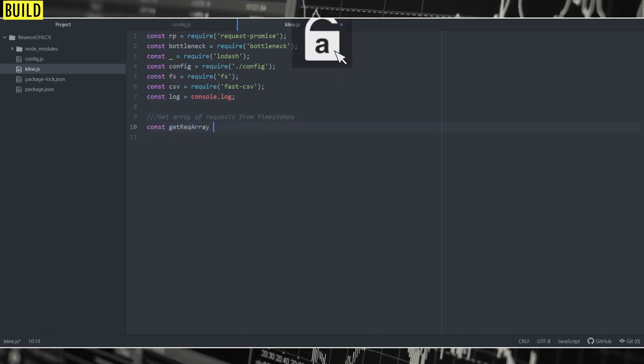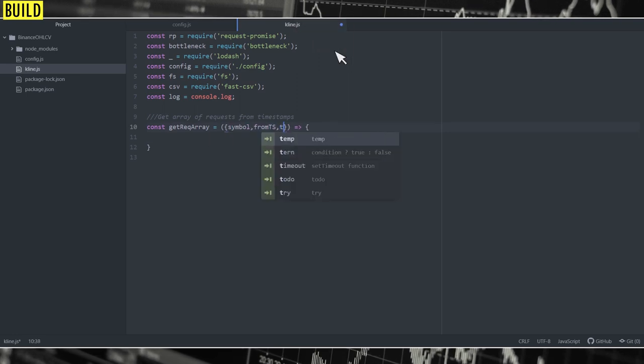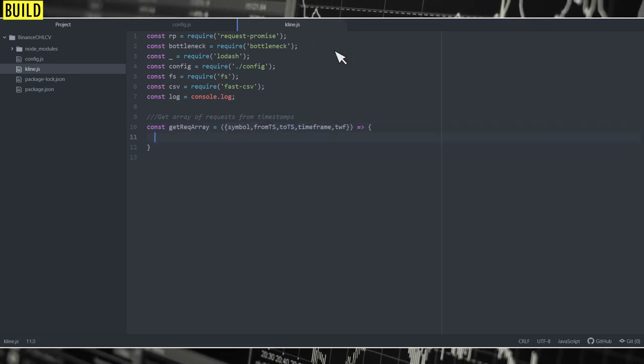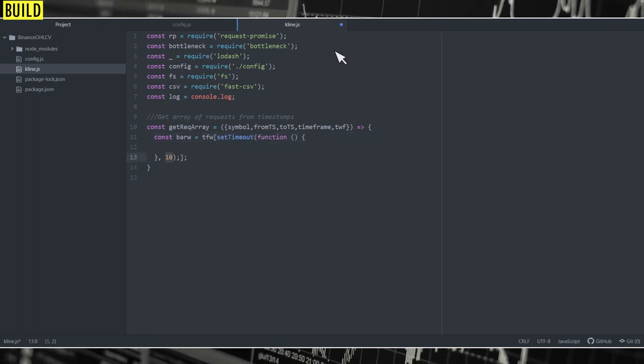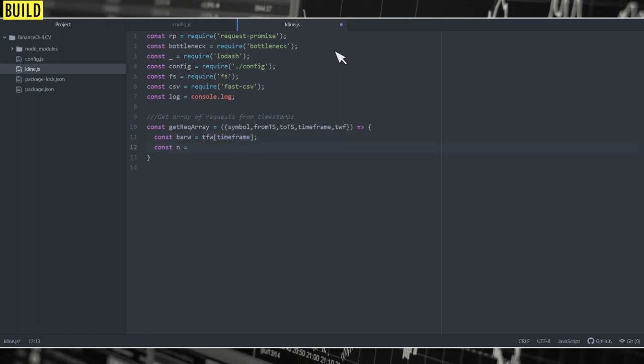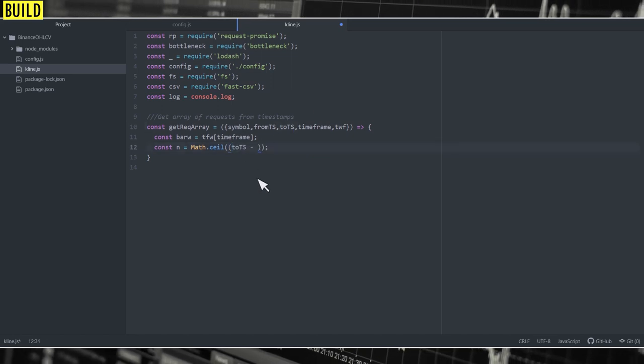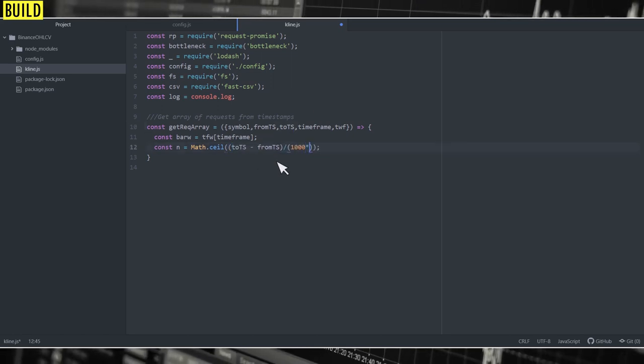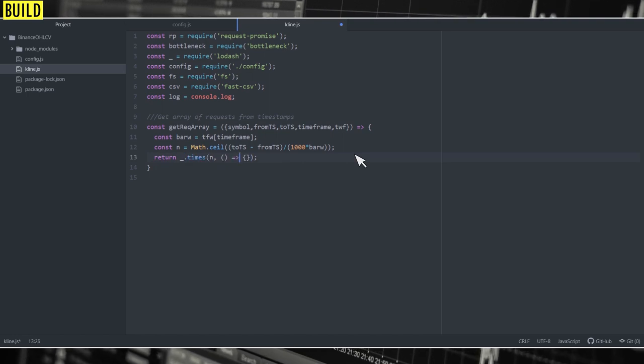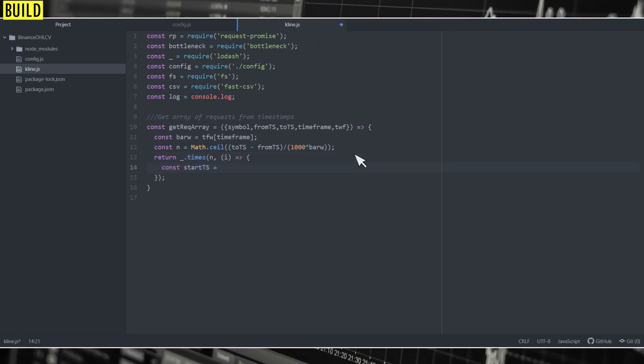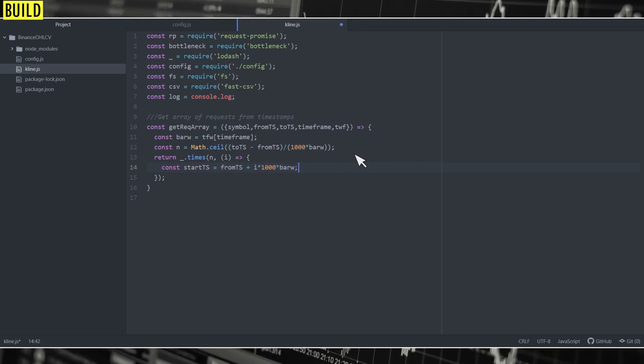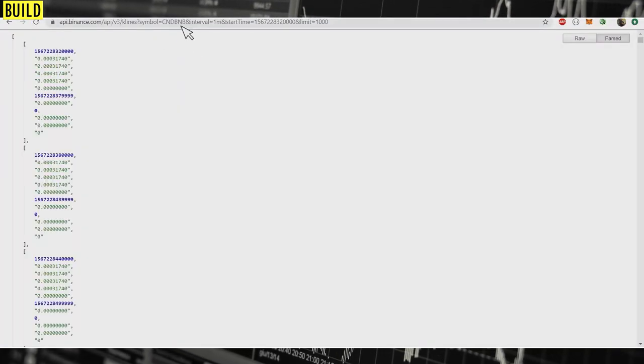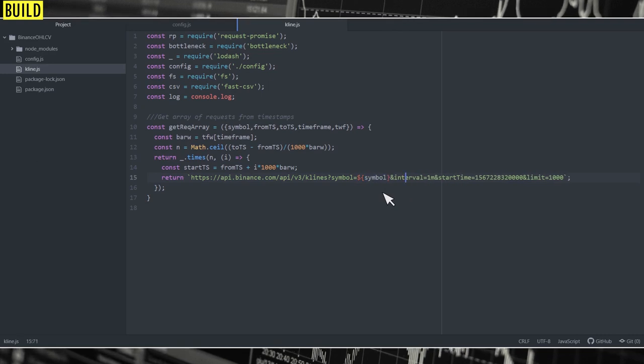So we're going to pass symbol and all the required parameters, and we're going to import the milliseconds based on the timeframe. And then we're going to identify how many requests we have to make. Then we're going to return all the required endpoints based on n. So I'm going to copy the endpoint and just change the parameters.